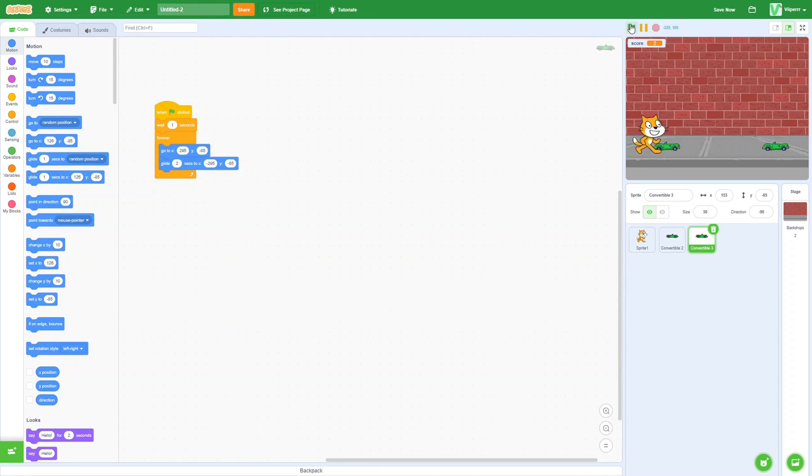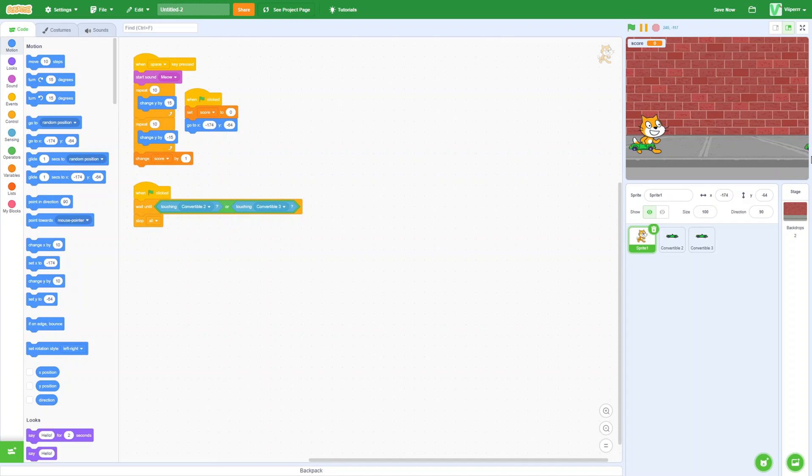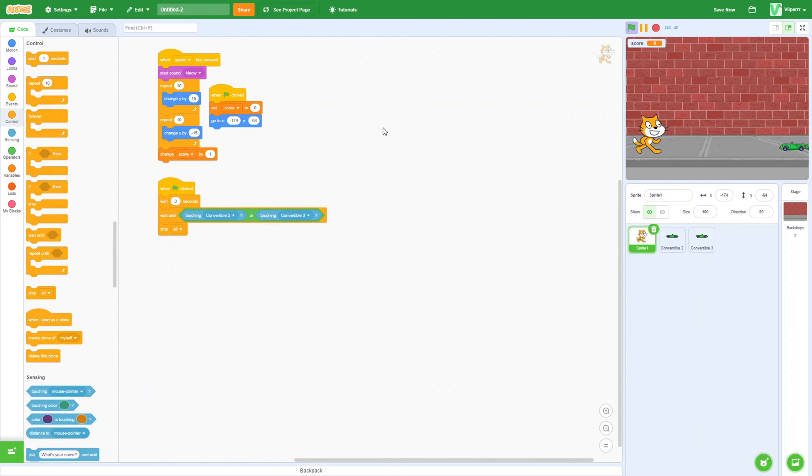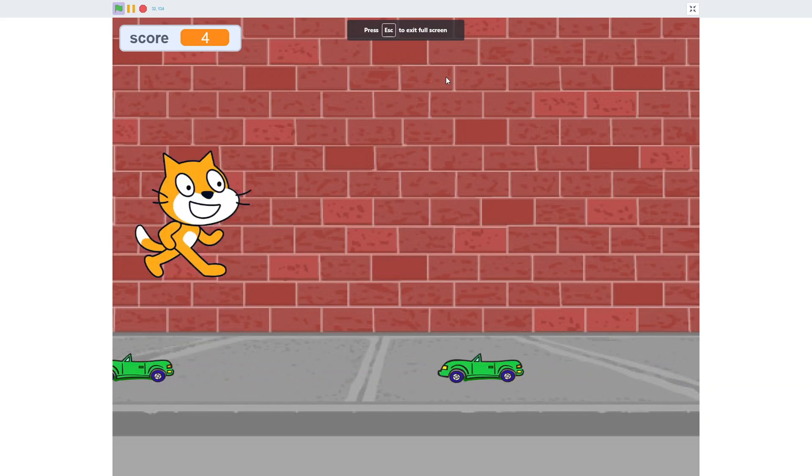I then started to toy around with things like the car speed and the cat's jumping height, as I felt the game was a bit too difficult. After getting all that down, I was stumped.